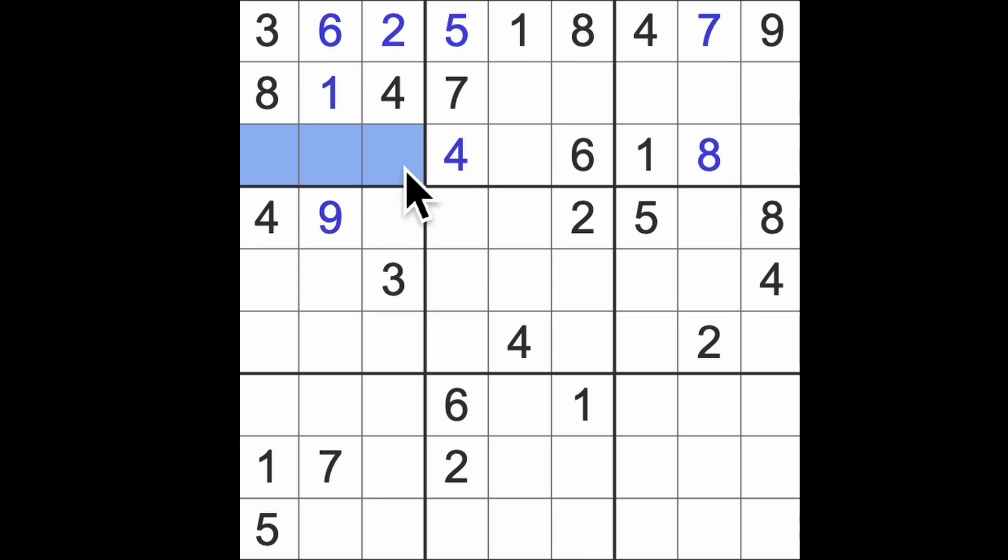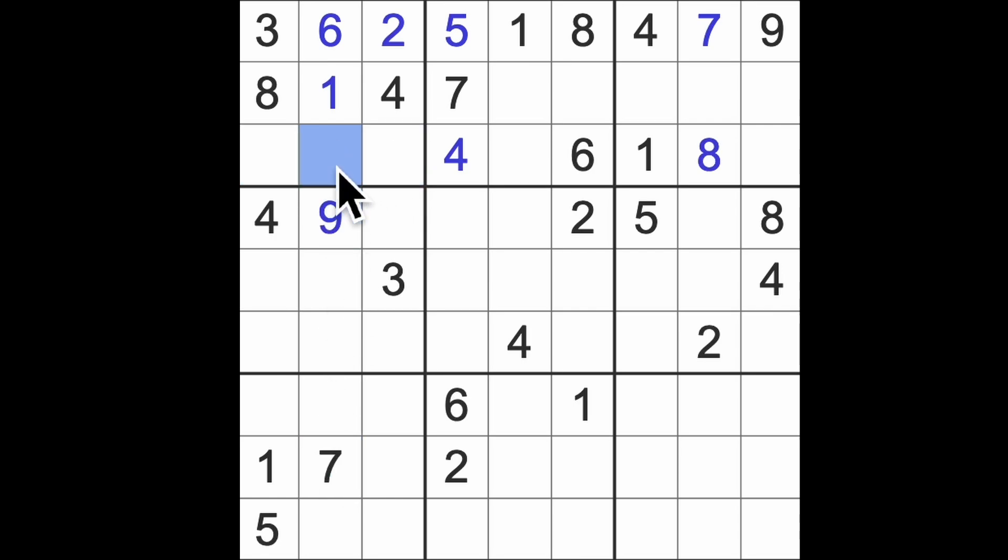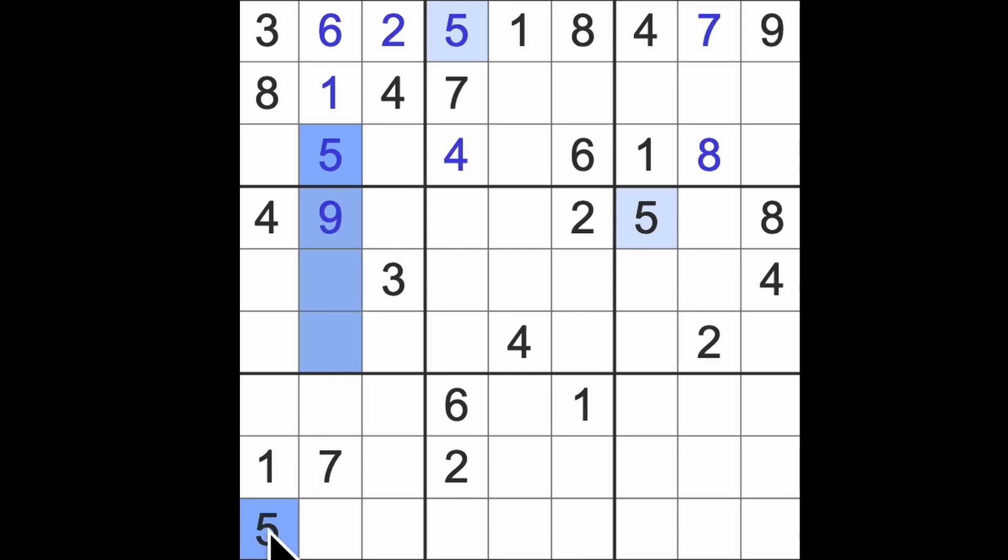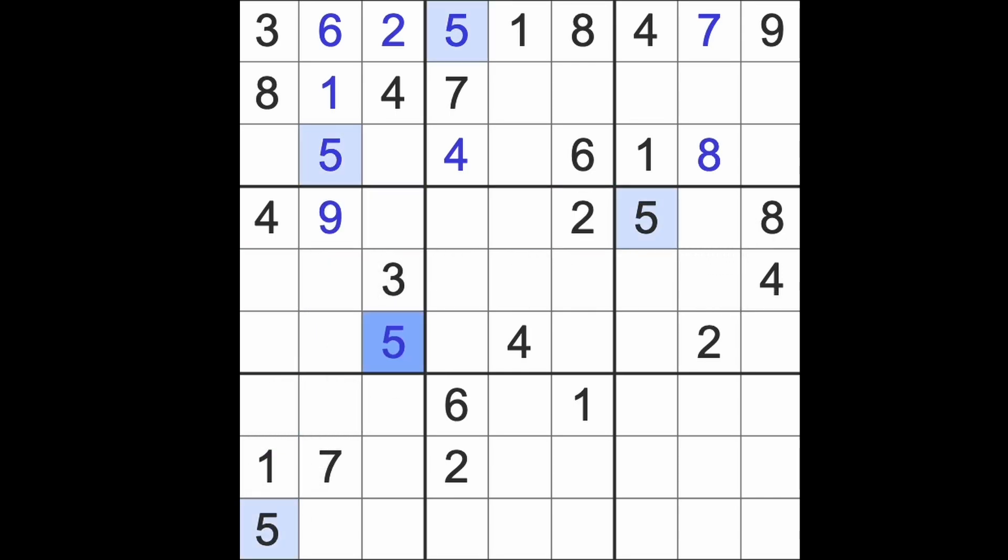Missing numbers here, five, seven, and nine, I think. Okay, we've got seven and nine here. That's going to be a five. Okay, five down here, five up there, five across there. There's a five.